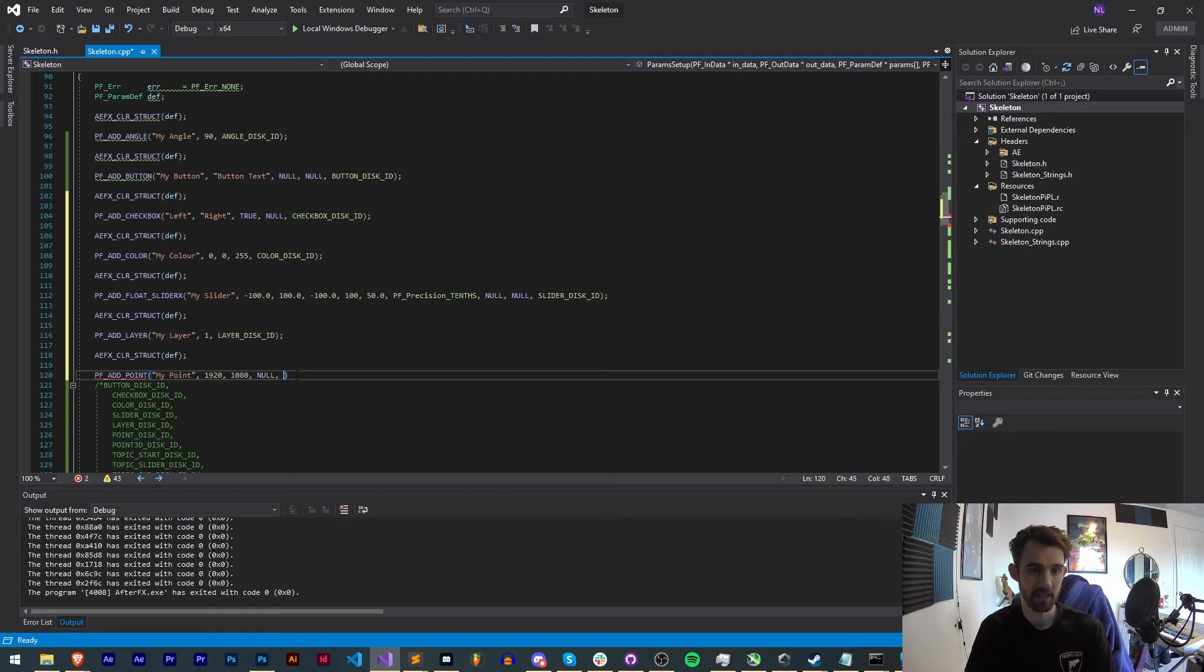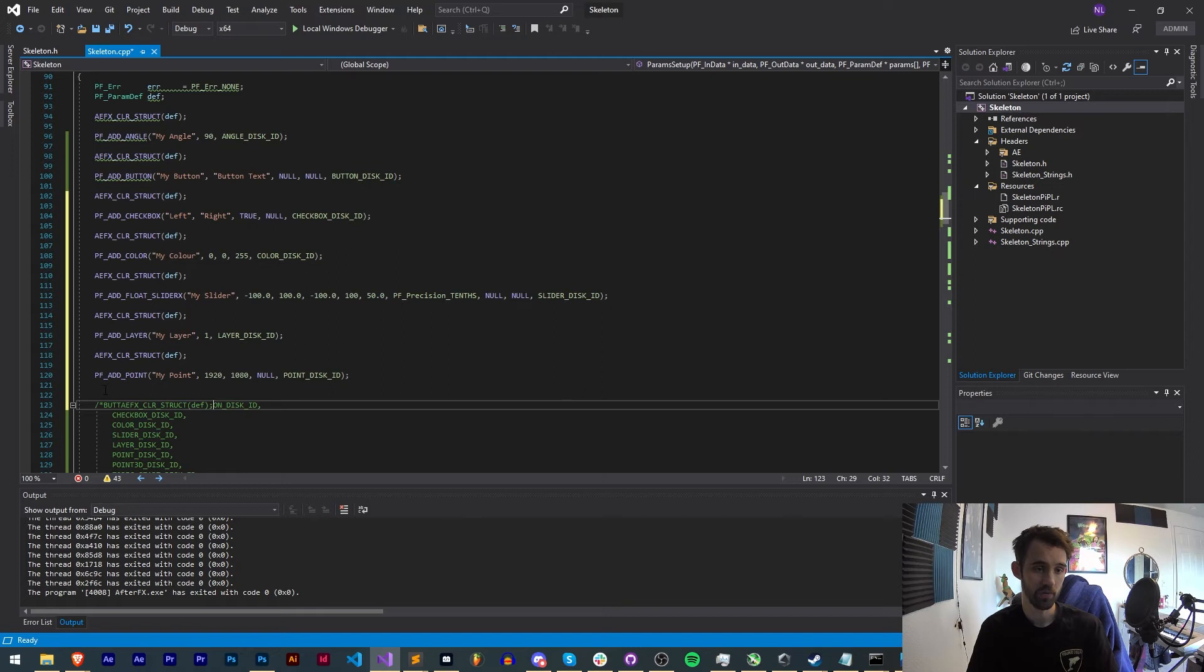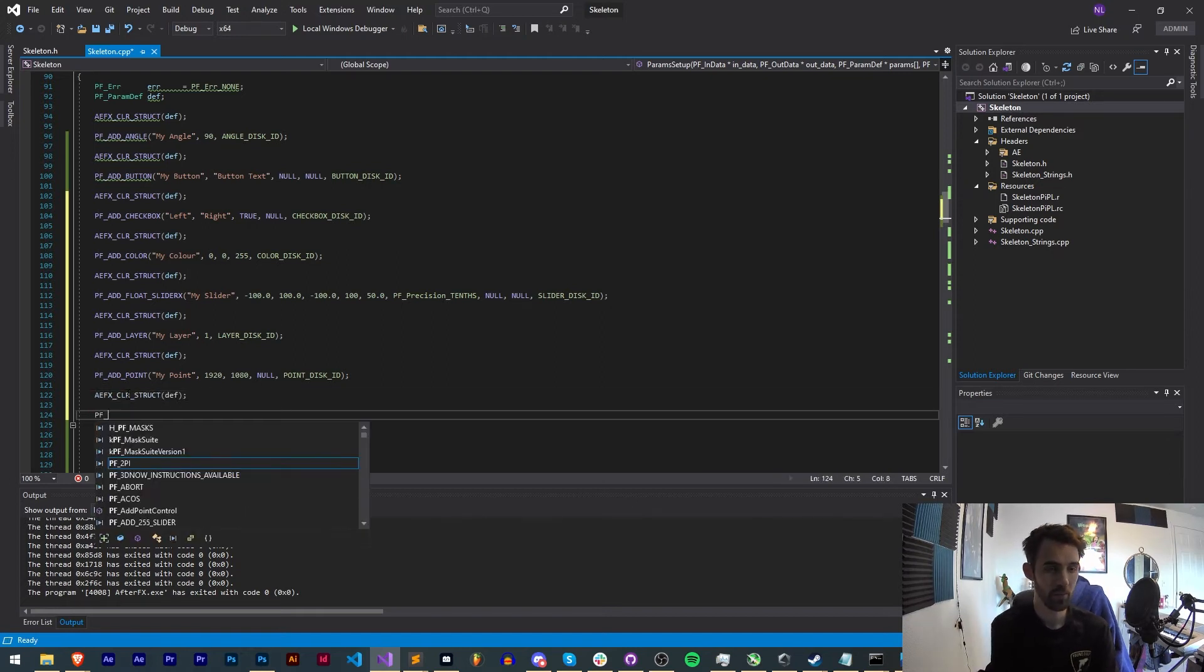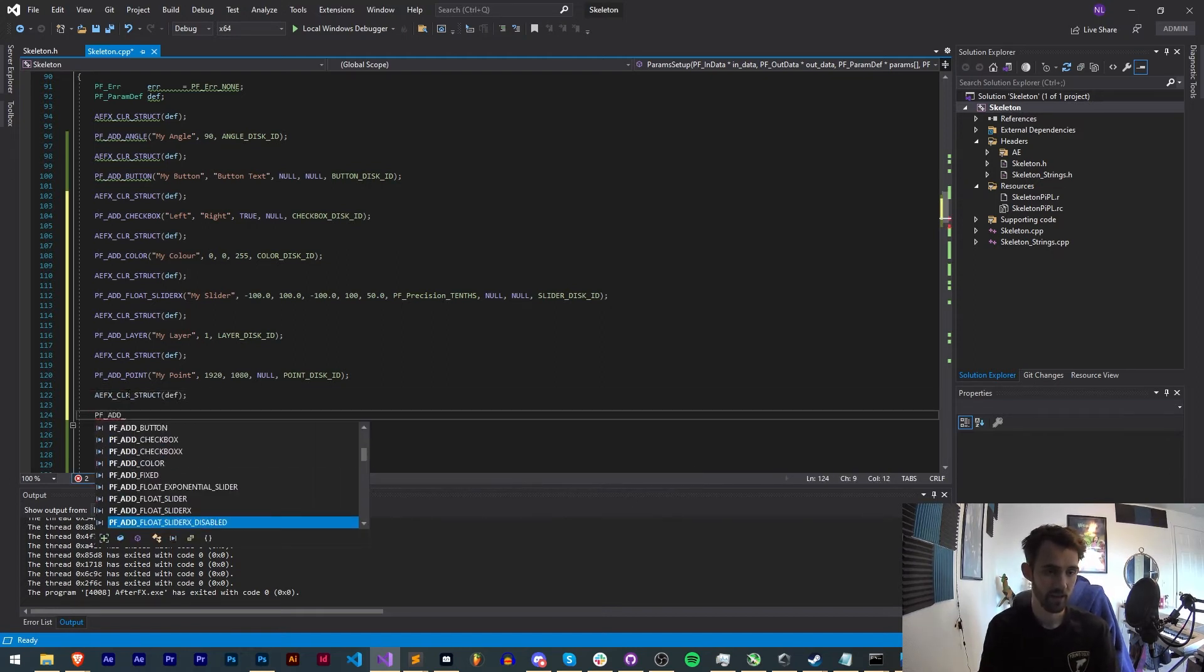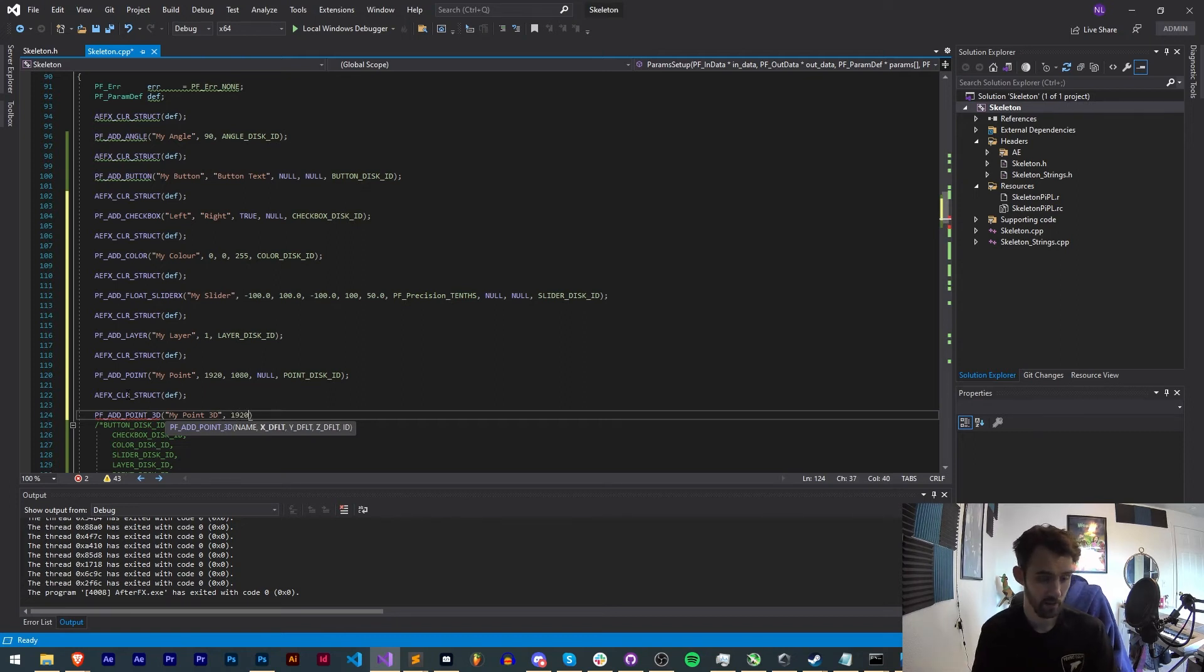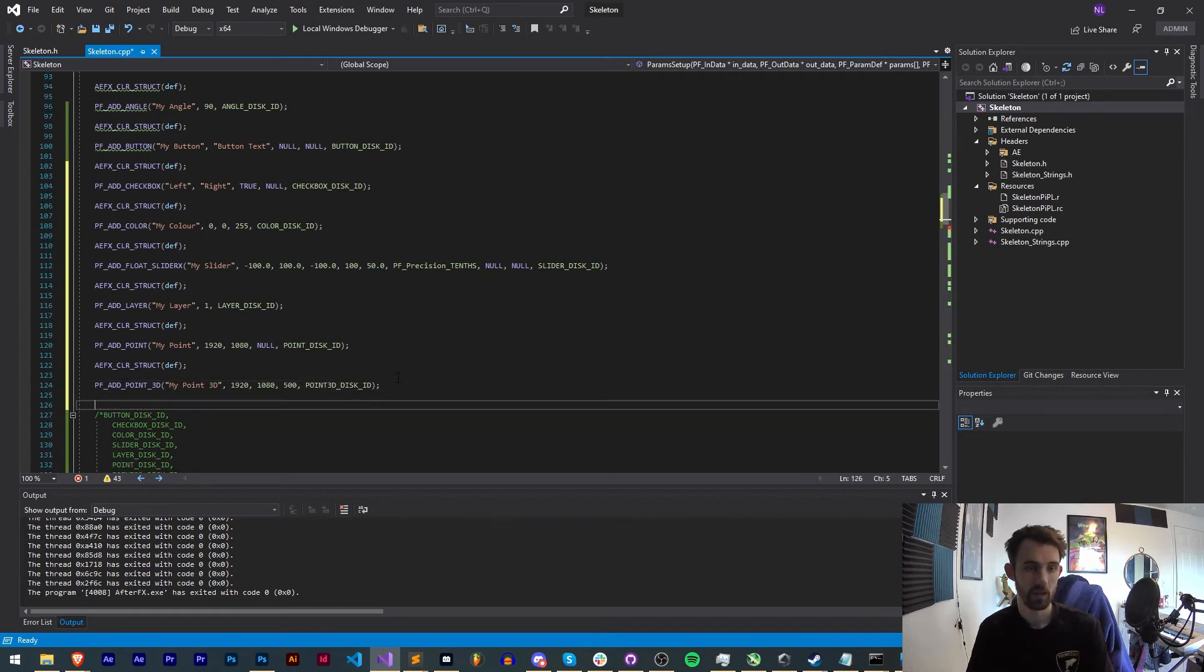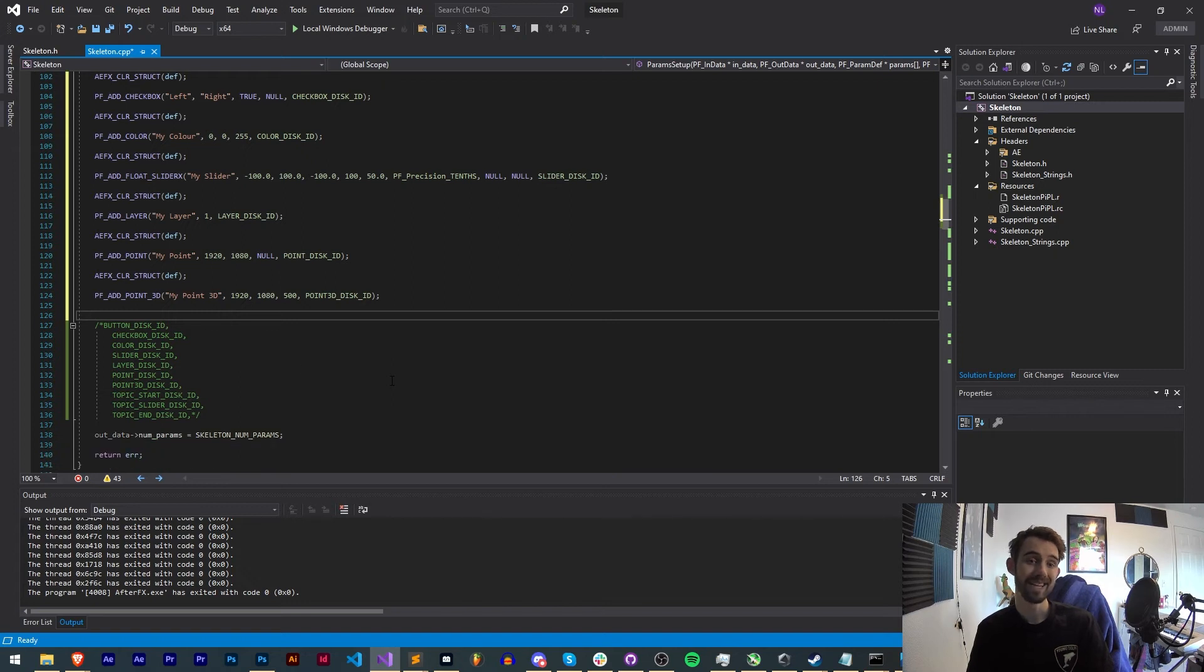Then we can also create a three-dimensional version of this. To do that we'll simply say PF_ADD and this time we're going to add a POINT_3D. I'm going to give it a name, my point 3D, and this time we're going to give it an X, Y, and Z value because that is how the third dimension works. We need our Z value and then our ID.